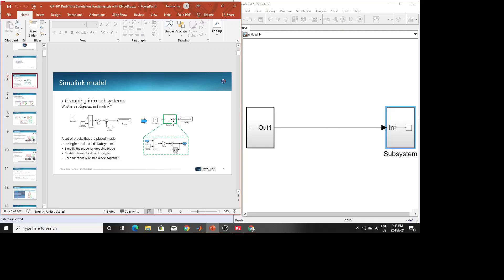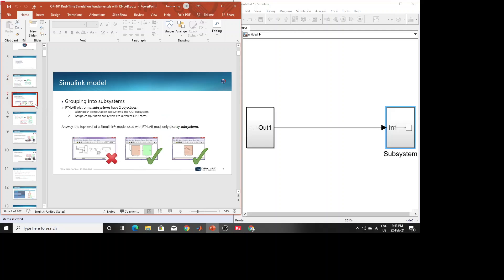So to summarize: one subsystem is for outputs plus variable inputs — those inputs you need to give while the system is running — and the other subsystem will contain all other calculations.